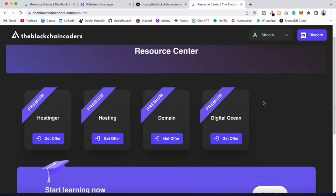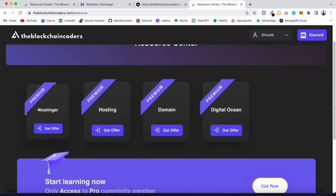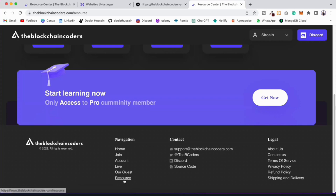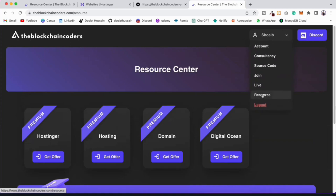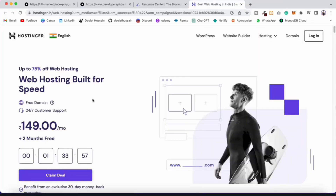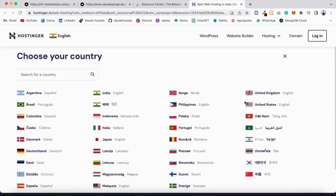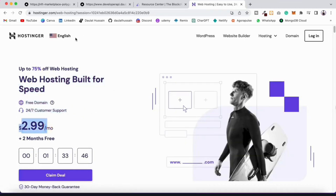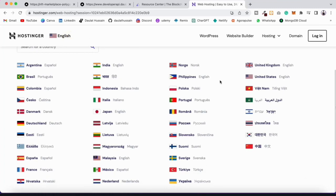I'll provide the Hostinger link in the description. Click on 'Get Offer' to come to Hostinger and get the 75% discount. Hostinger is a powerful platform for hosting applications and static sites. You can select your country — no matter which country you're from — and get the pricing and setup for your region.